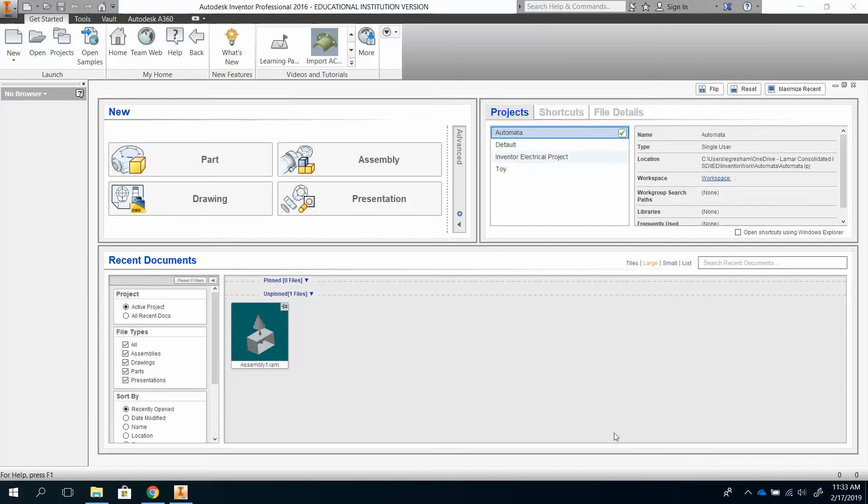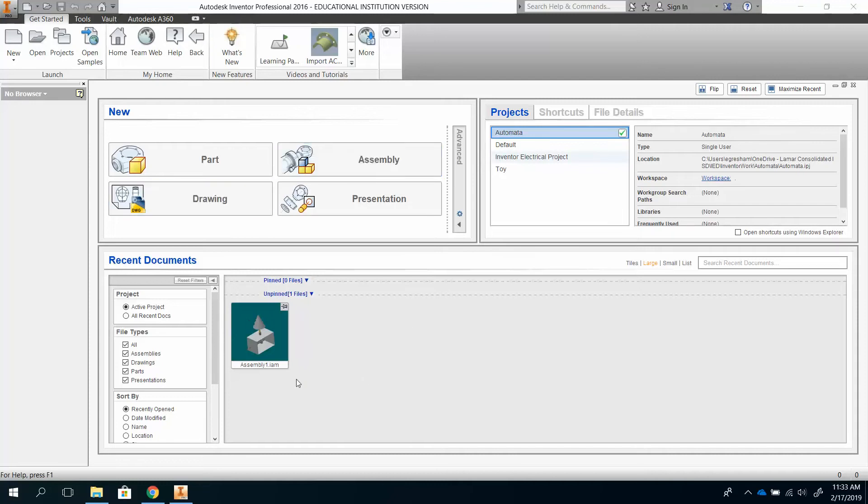All right, we're now going to go over how to assemble and constrain the cam and how to do the work planes and all of that other fun stuff. So the first thing I'm going to do is I'm doing an assembly, so I'm going to click on assembly.